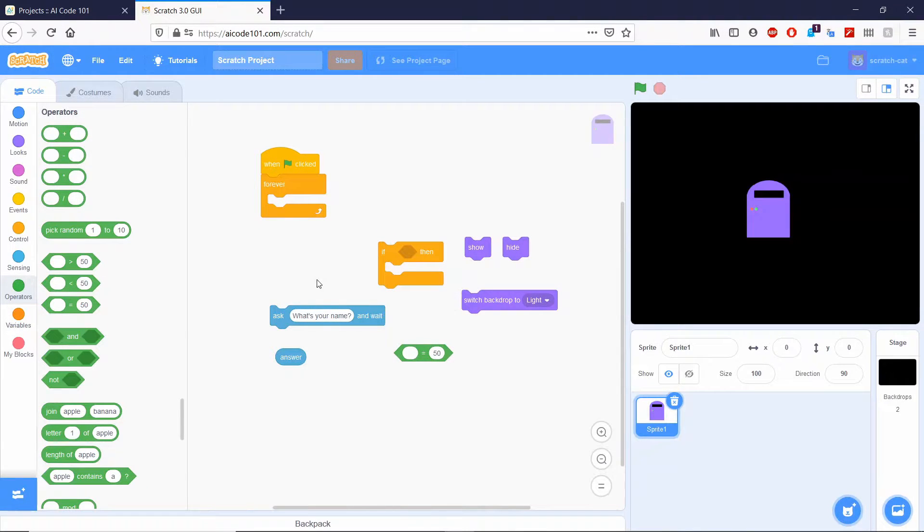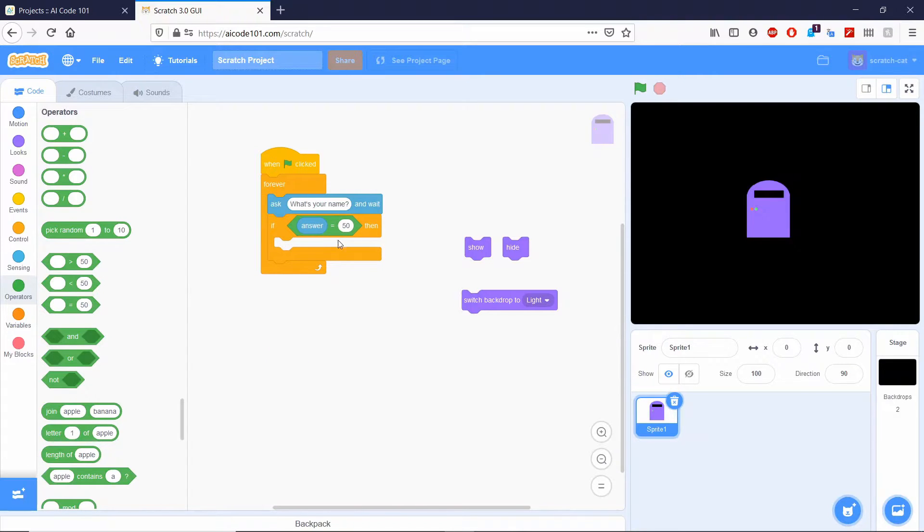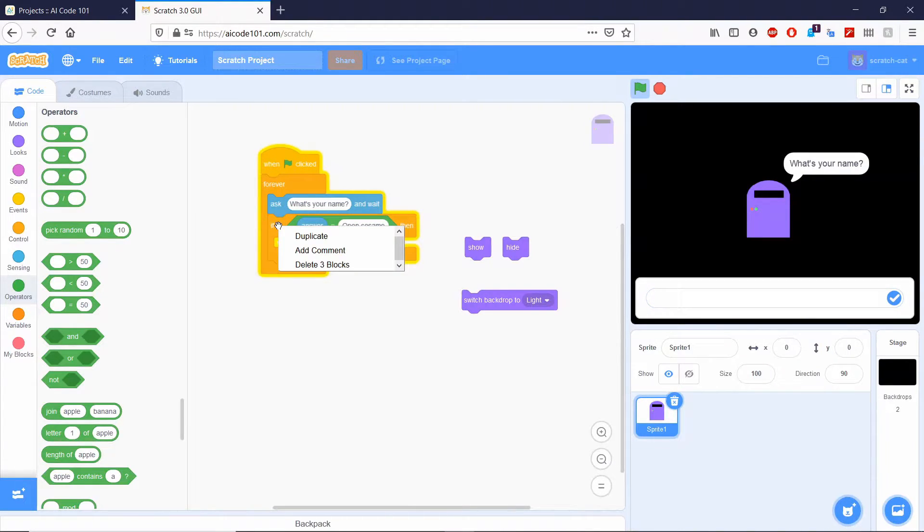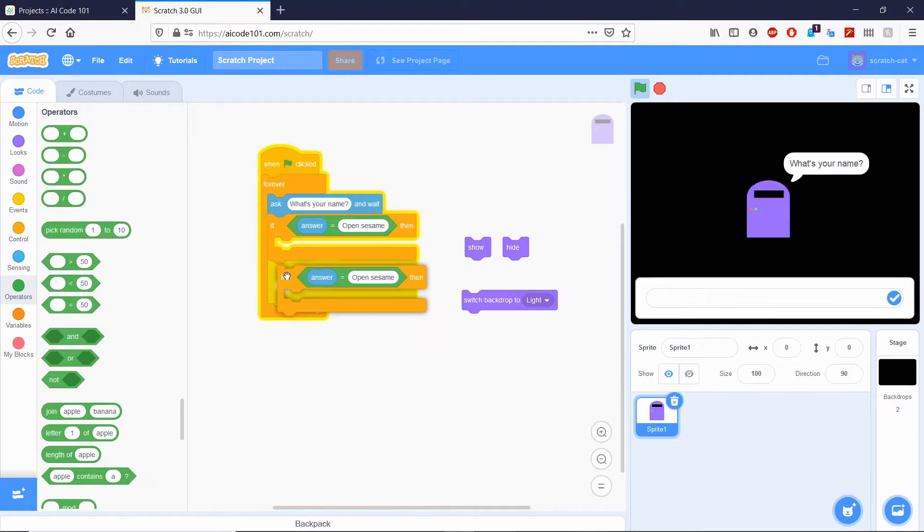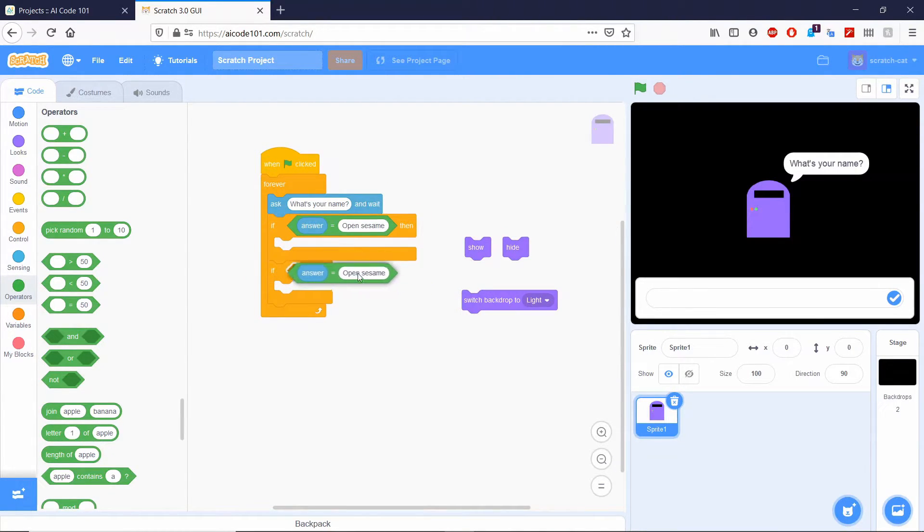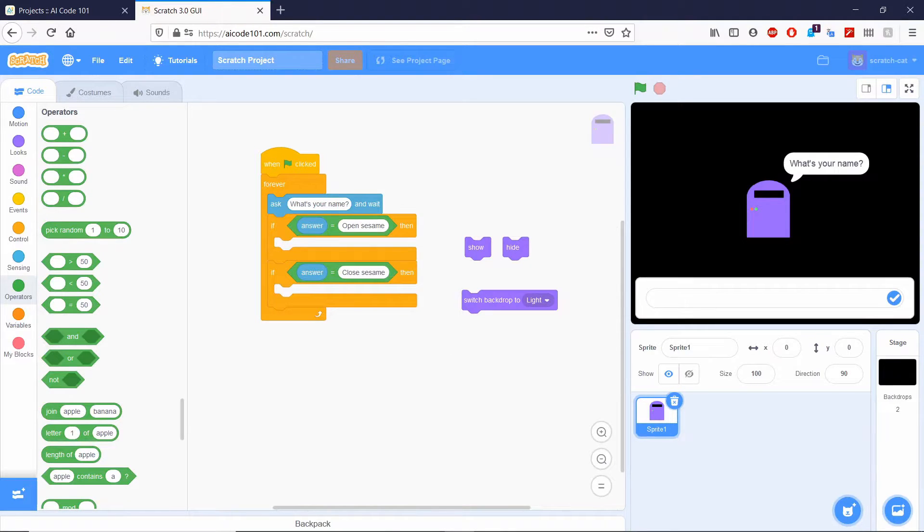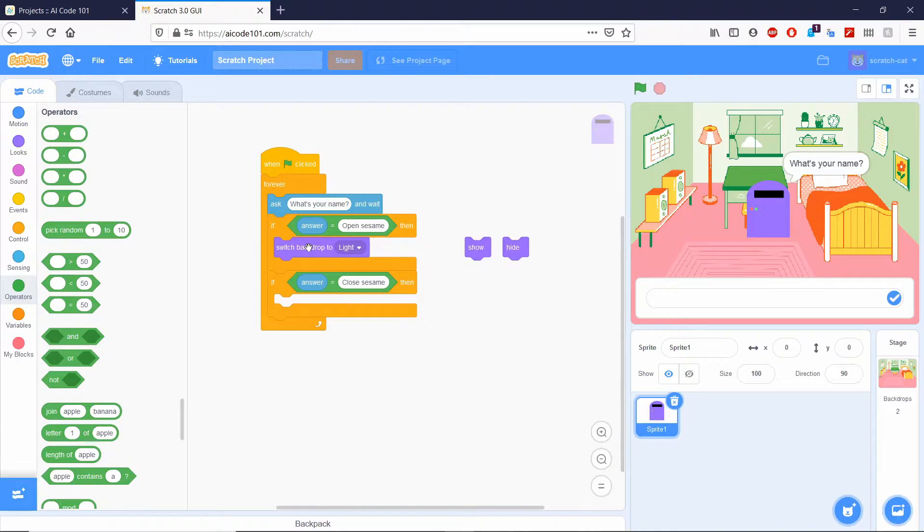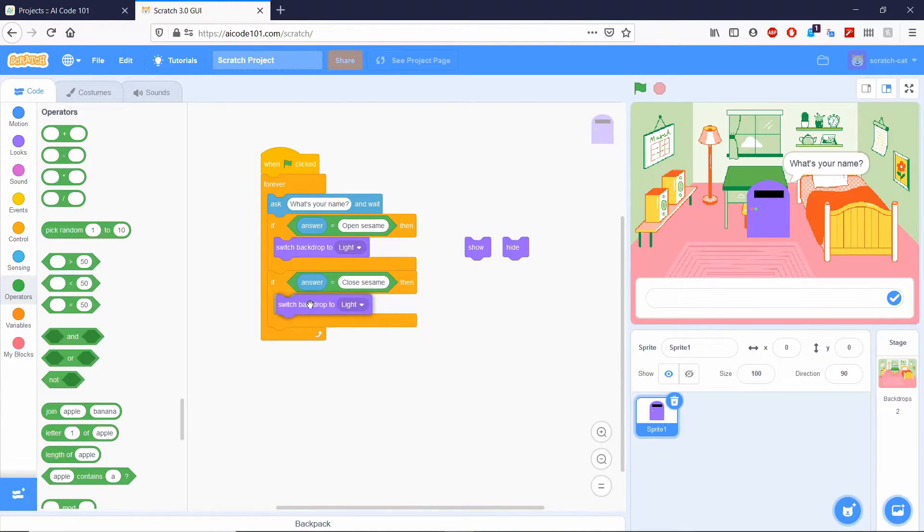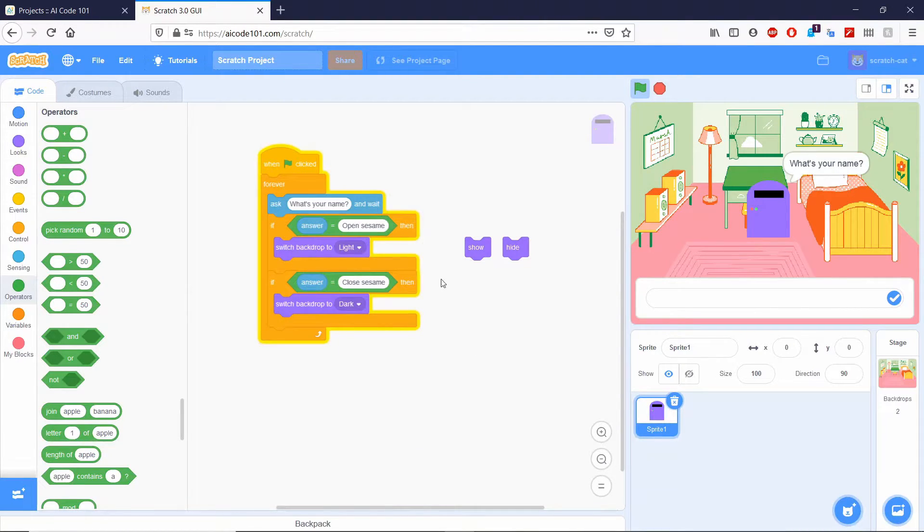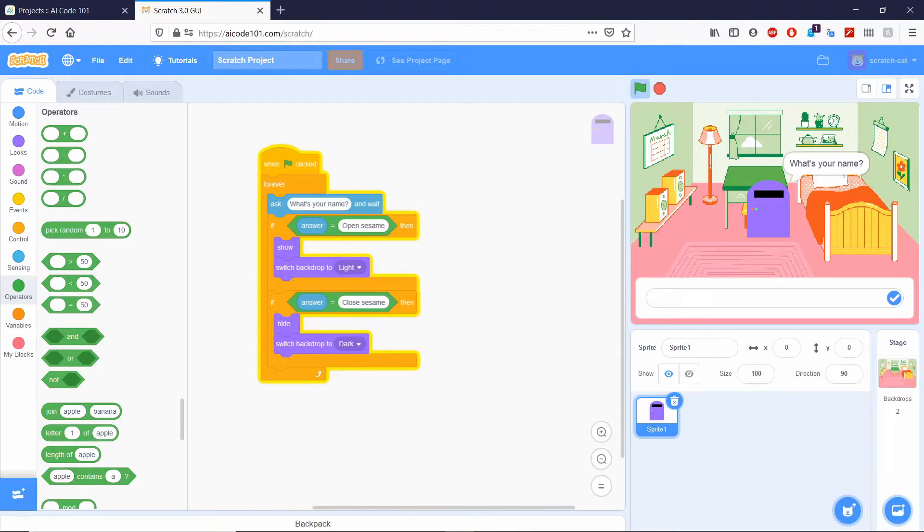Alright, so this is what the code should look like. Now change this to open sesame, or whatever secret command that you want to choose to turn on the lights. Then we're going to right click this right here and duplicate. Drop this down right here. We're going to make this closed sesame to turn off the lights. And then we're going to drop this right in here, duplicate, drop that in there. And make sure you turn this to dark. And then put the show right there and the hide right here.